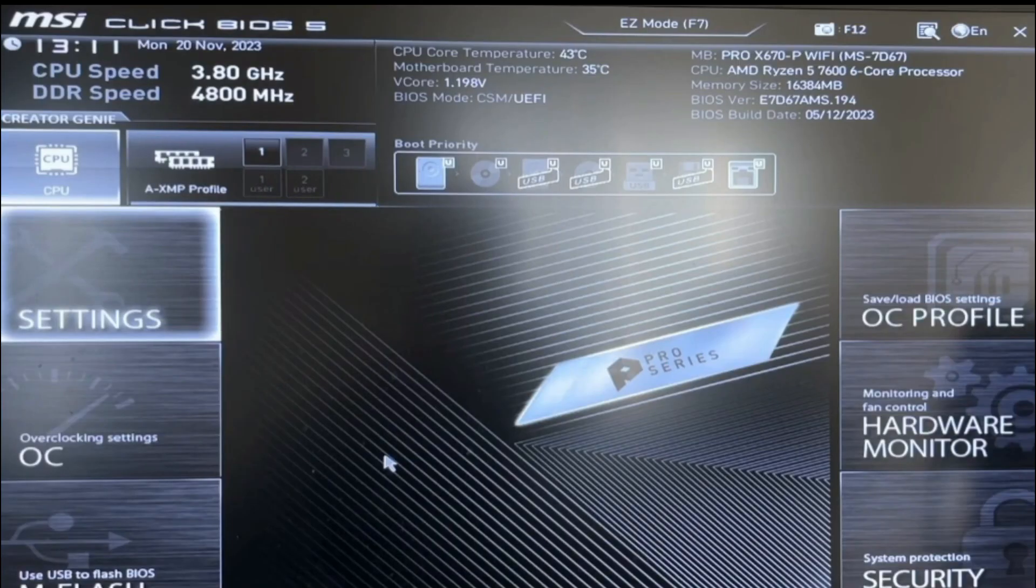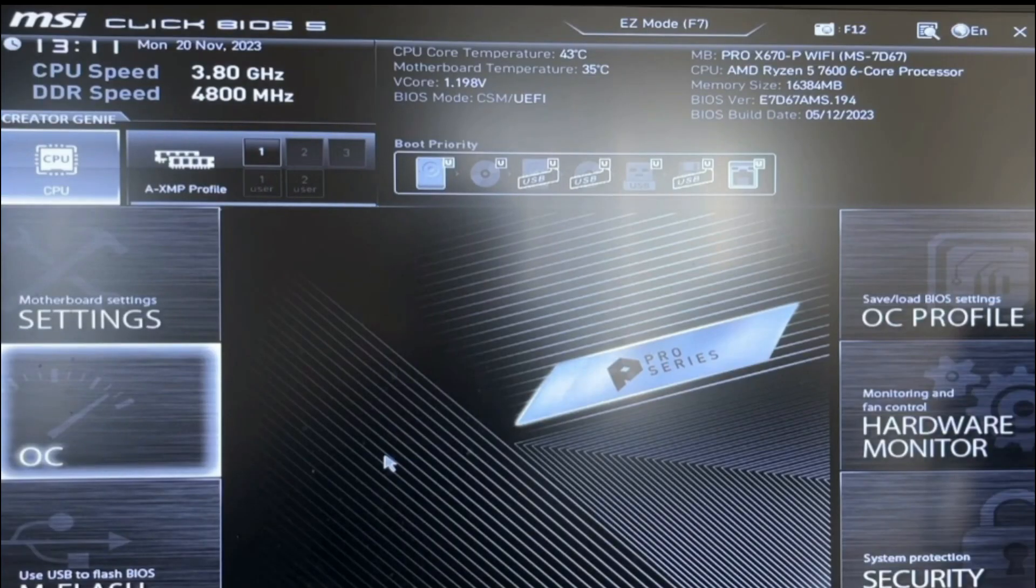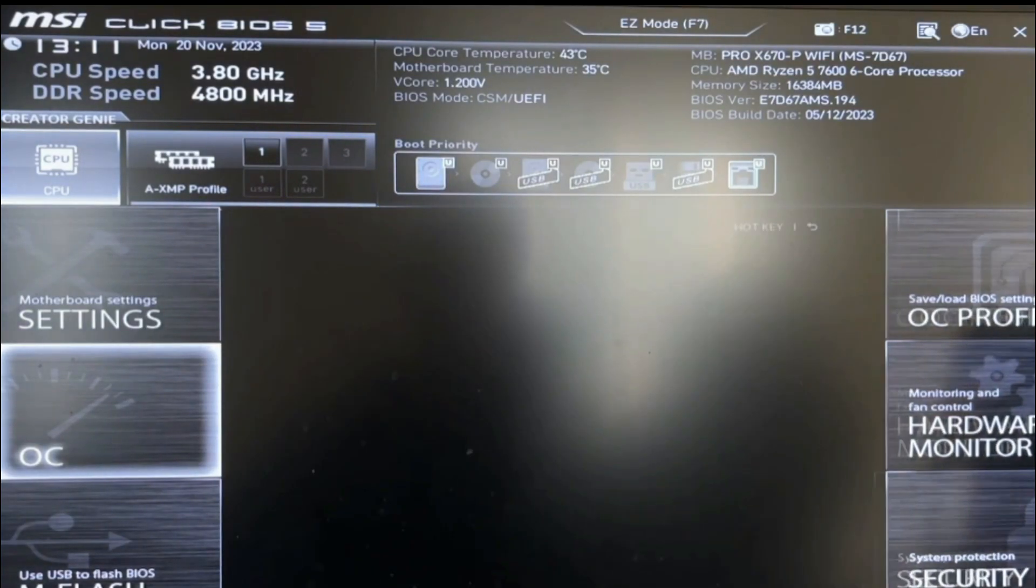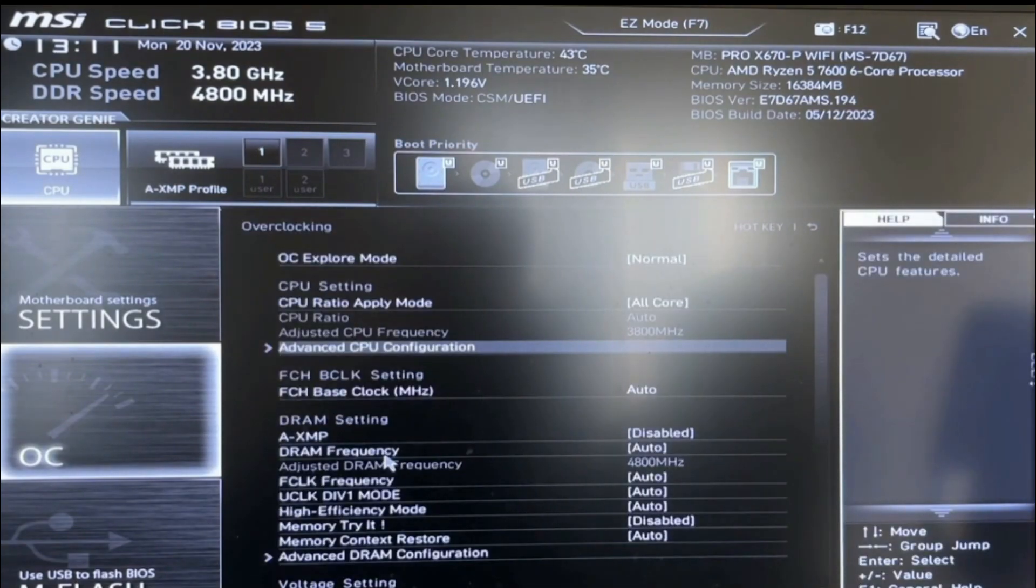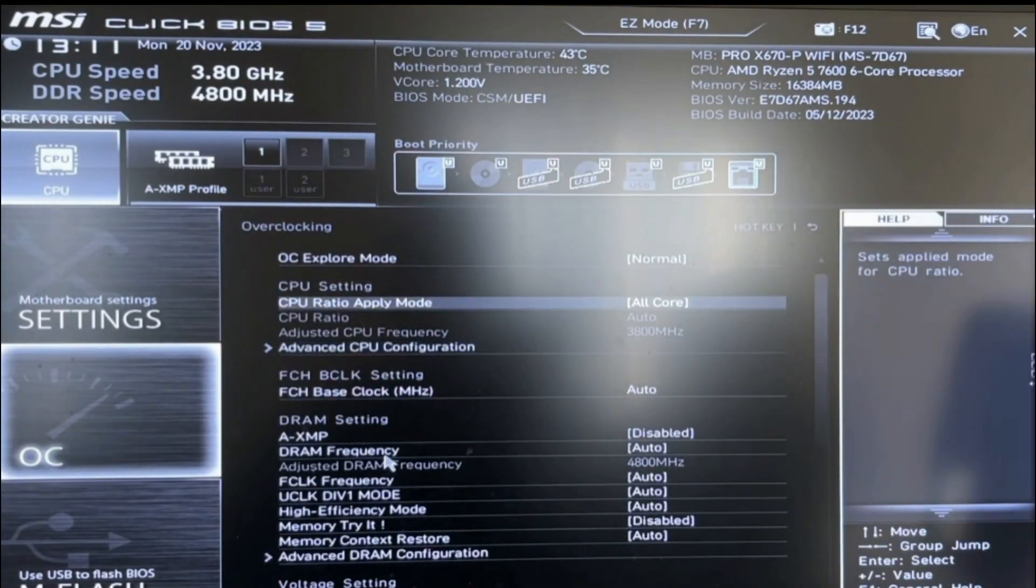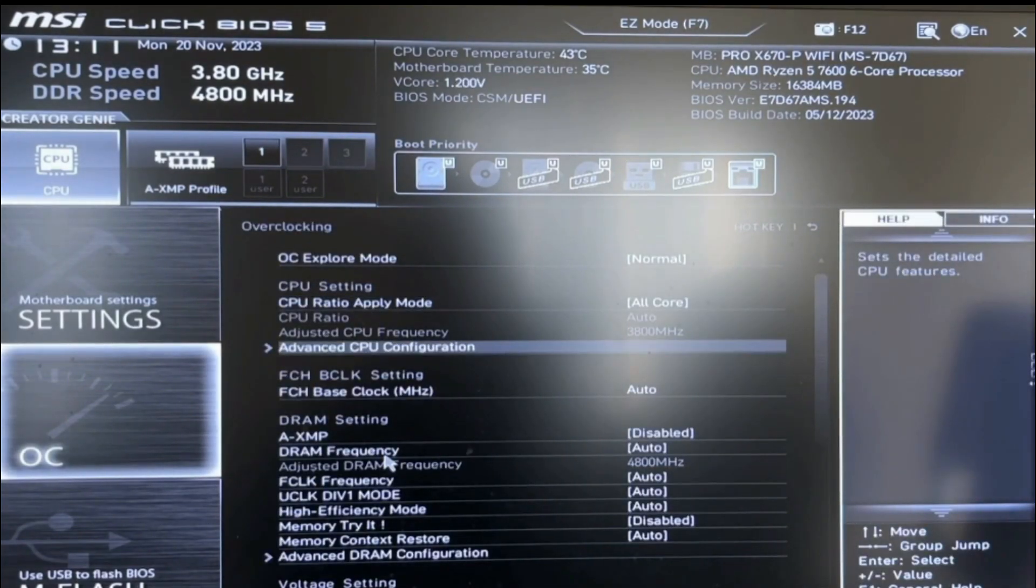Once your PC boots up, it's going to look like this. Simply go to the OC or Overclocking Settings, and from here, press Advanced CPU Configuration.